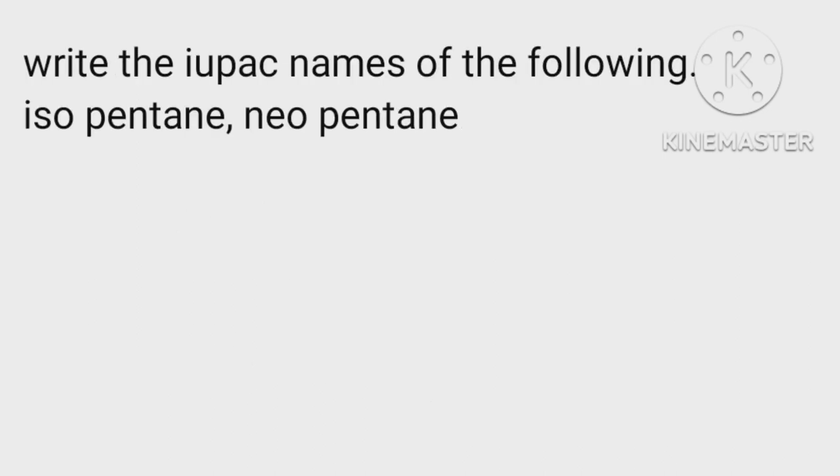Write the IUPAC names of the following: isopentane, neopentane.